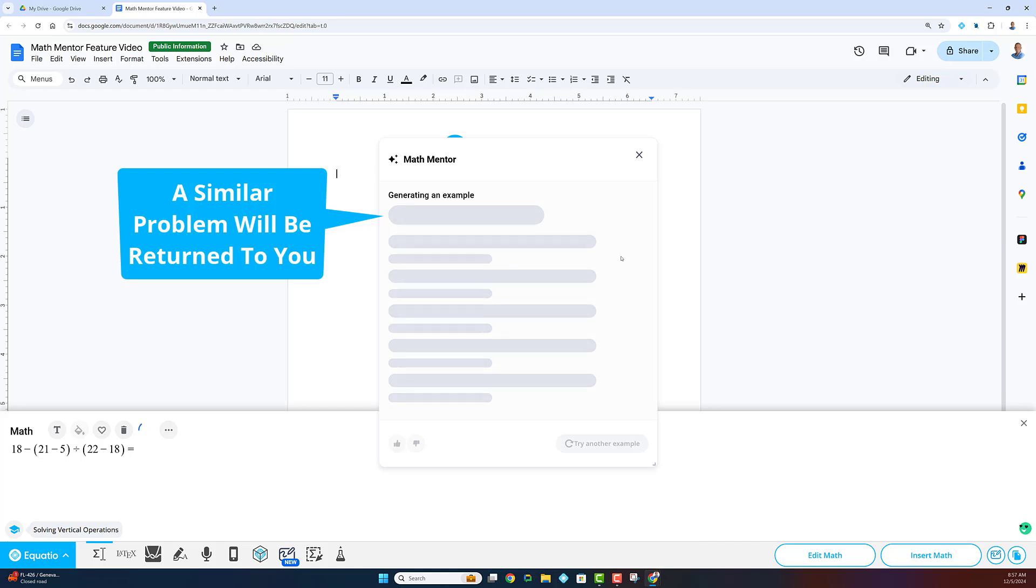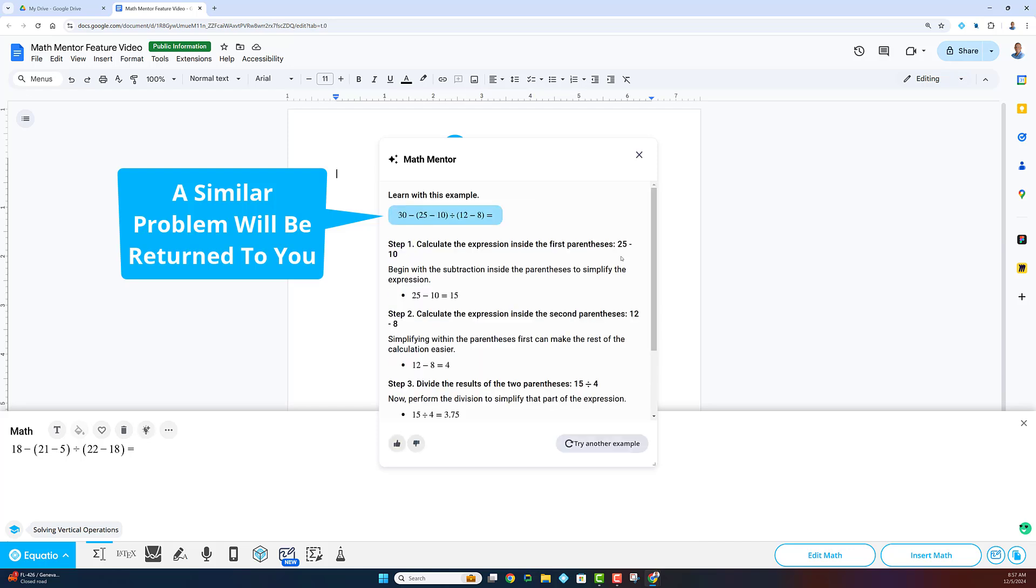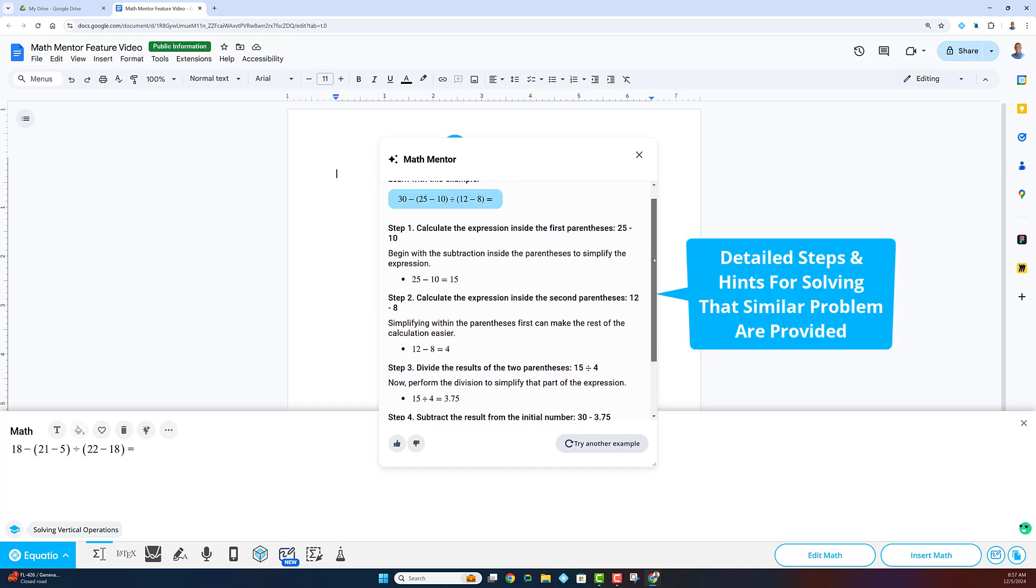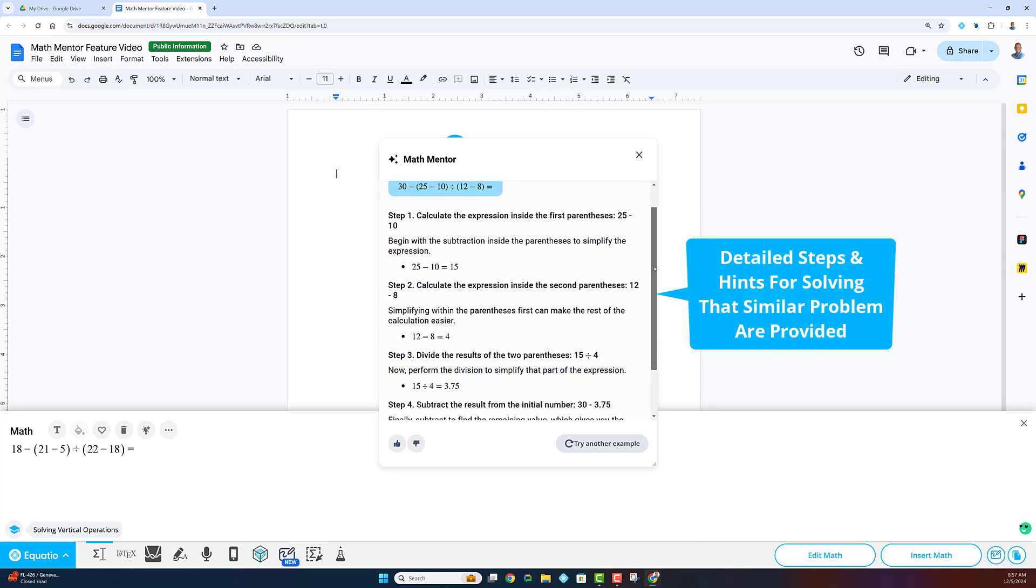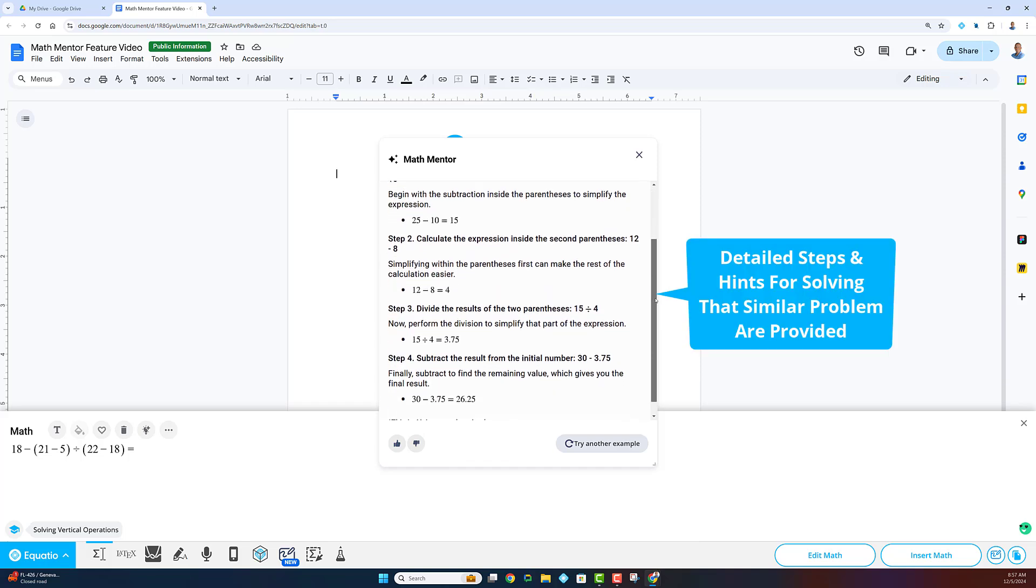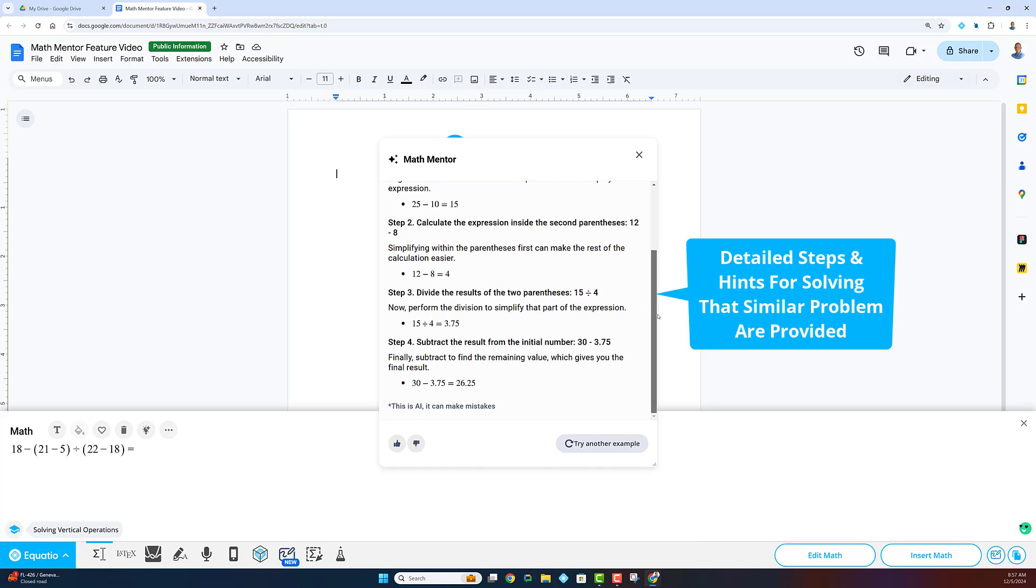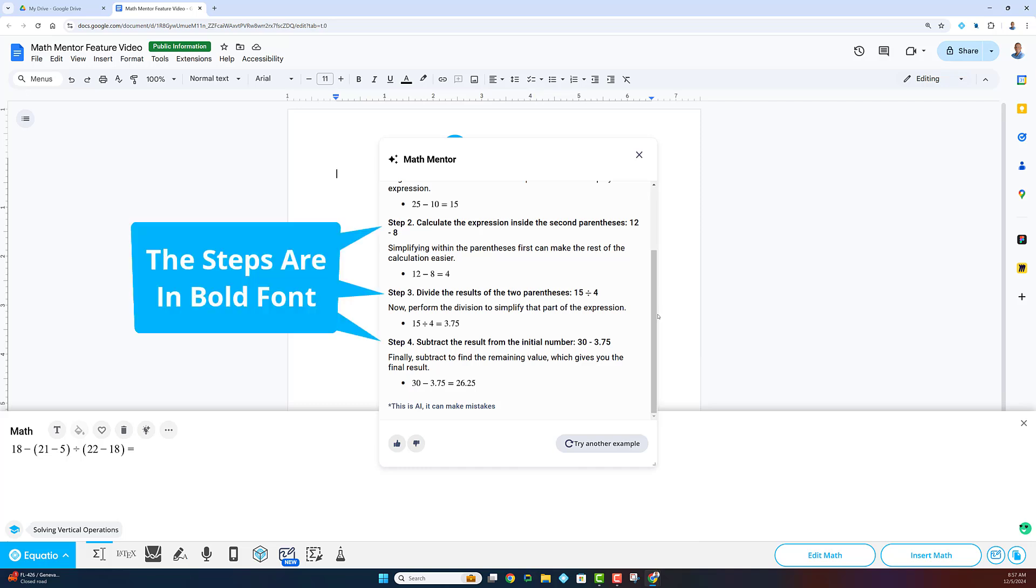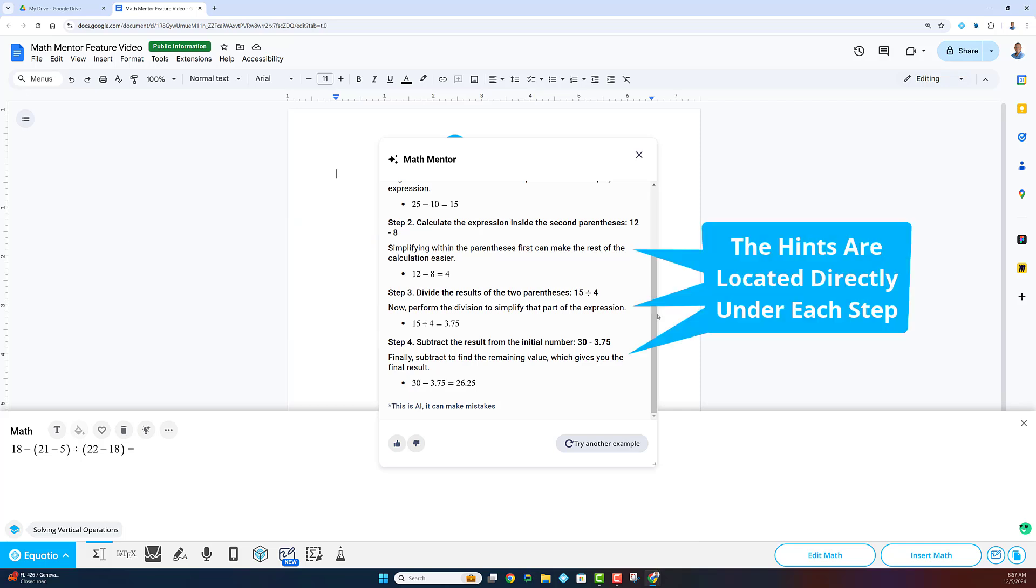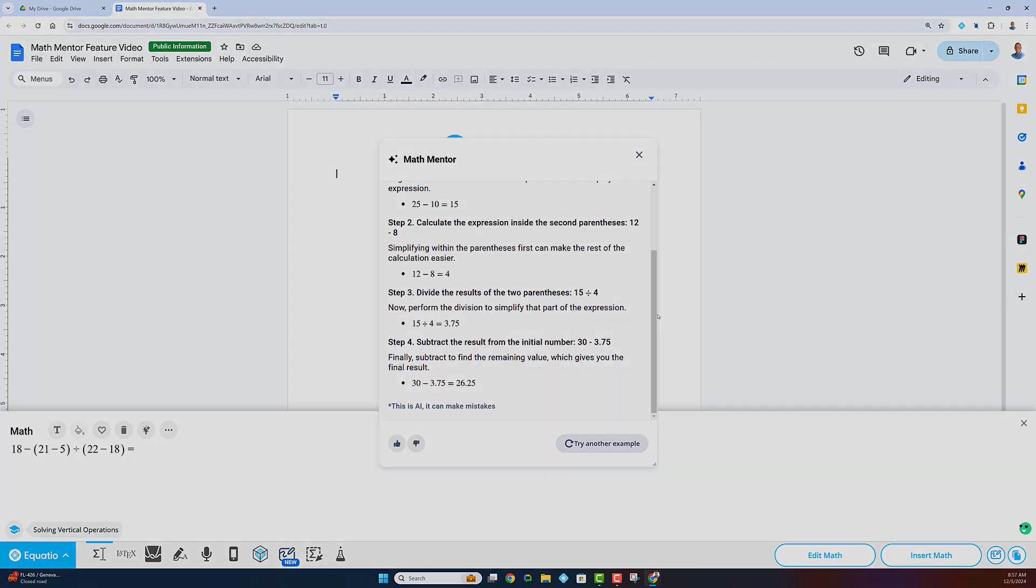Within moments, you'll receive a similar problem, one that's not the same, but designed to help you understand the concept better. You'll get a detailed, step-by-step solution for the similar problem, showing you exactly how to apply the knowledge you learned in class and the knowledge you're being taught from the returned problem. You will even be provided with hints under each step to help you as you navigate through the problem.